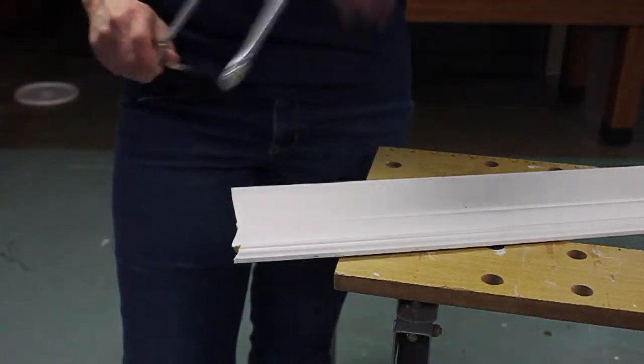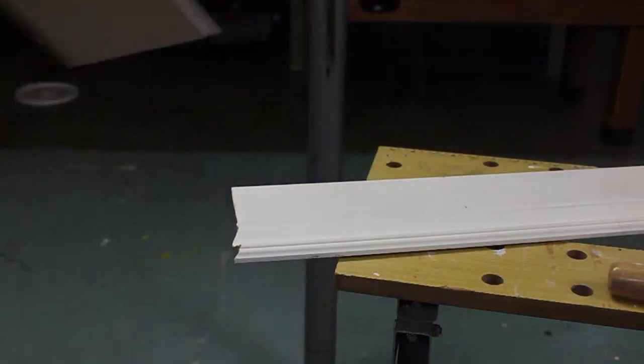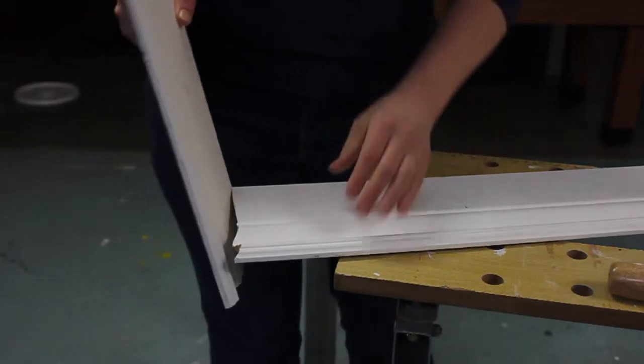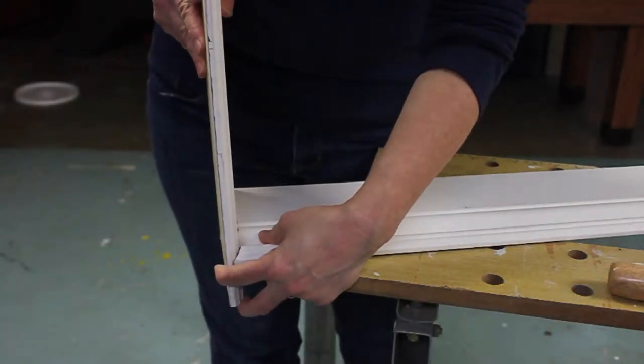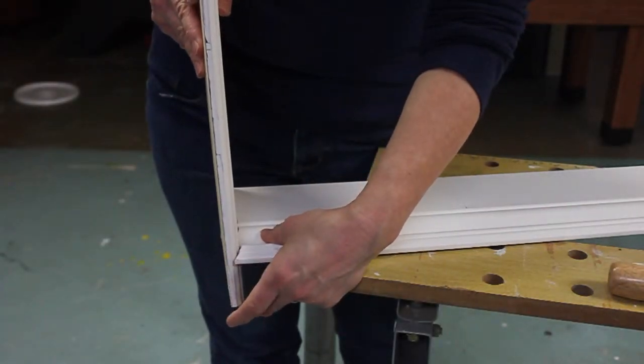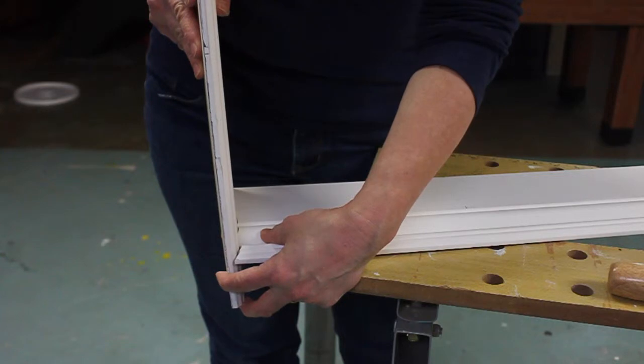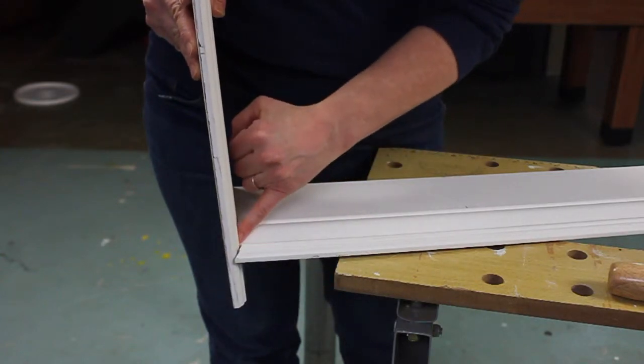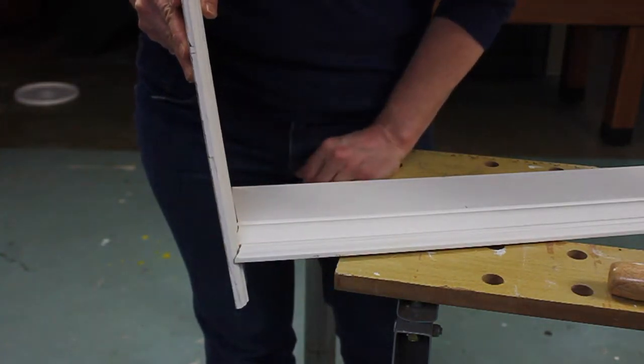Let's see how snugly that fits. Let's assume that this is my board against the adjoining wall. Pretty nice. Just a very small amount that I'll have to fill with some caulk.